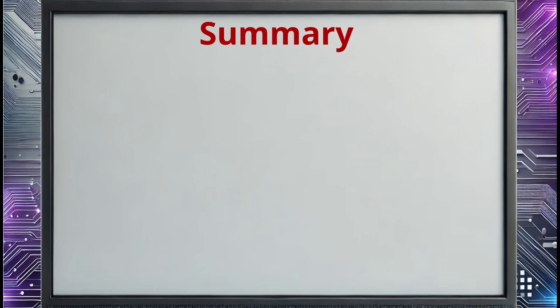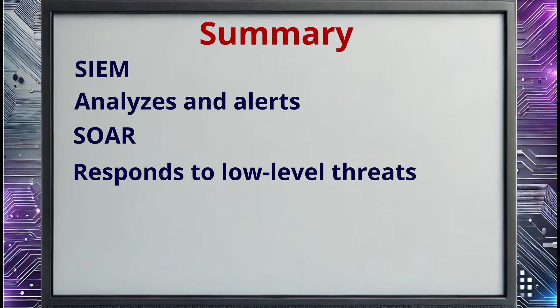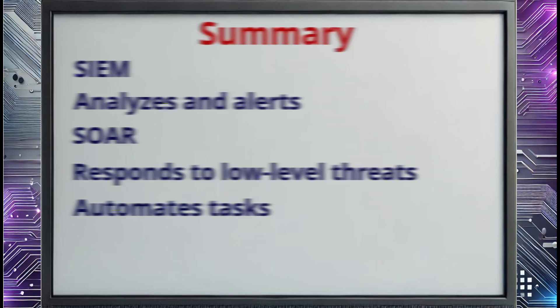In this lesson, we went over SIEM and SOAR systems. SIEM programs work by gathering all sorts of data from sensors and collectors. Then this data is analyzed, and alerts are sent out for potential threats. A SOAR system takes this one step further and is able to respond to low-level threats itself. You can configure SOAR systems to automate basic tasks that take up your organization's valuable time. Using both systems can greatly improve your network security.